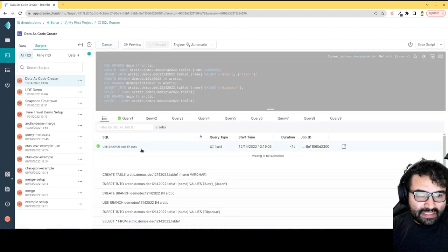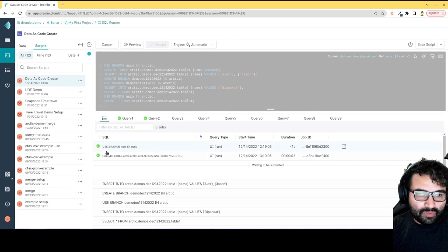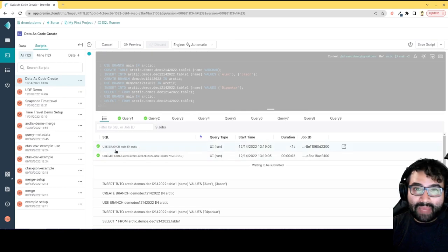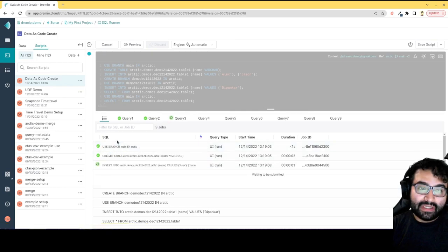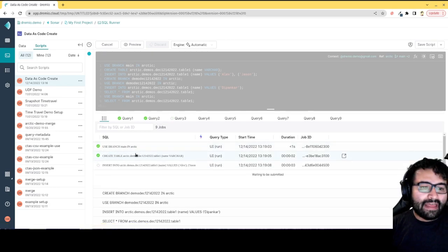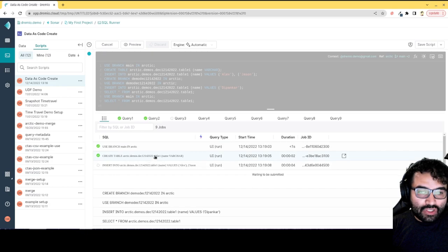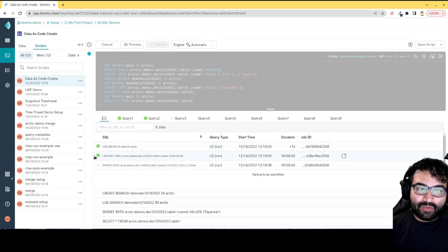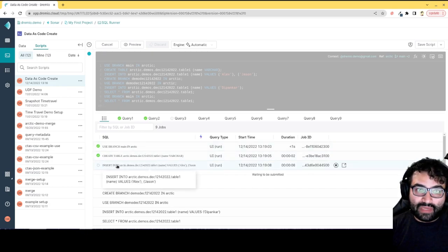But essentially what it's doing first is we're going to make sure that we're in the main branch, very similar to git, and then I'm creating a new table and then I'm going to insert a few records into that table.